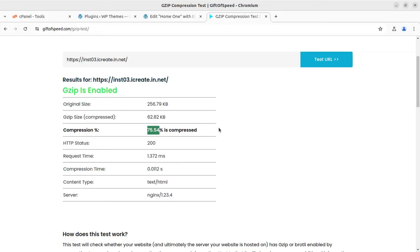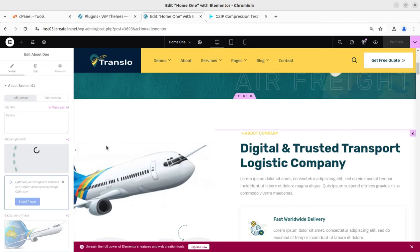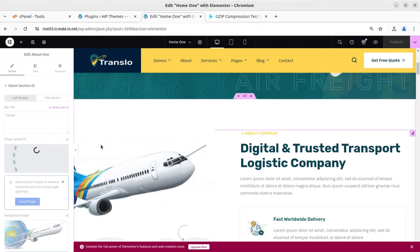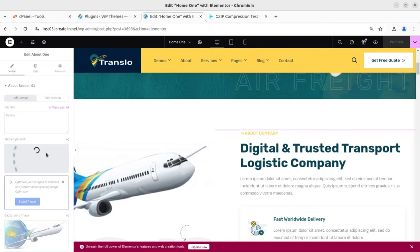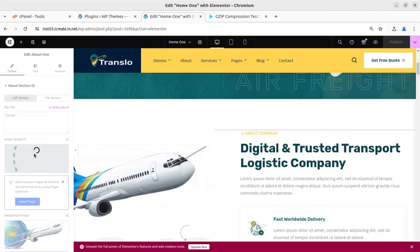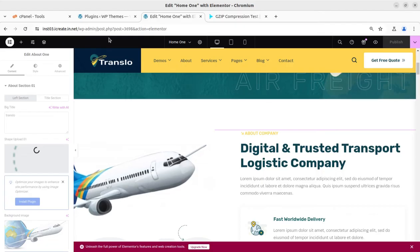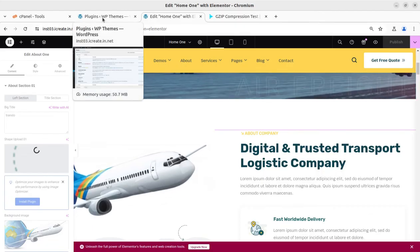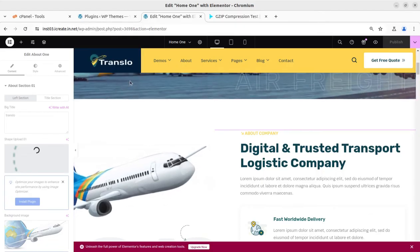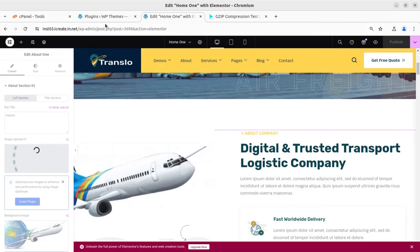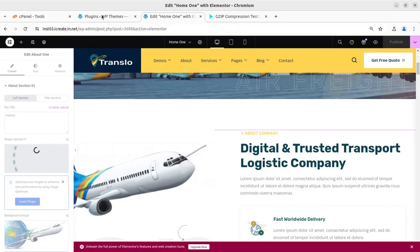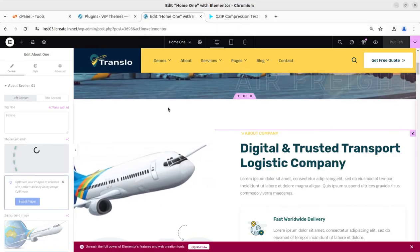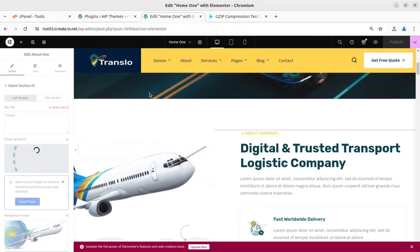So GZIP is enabled and it is already 75.54% compressed. It simply means the resources are compressed and optimized and it is serving in a good manner. But the problem still persists and it is not getting resolved. Everything is fine with this installation as of now, so what we can do next?